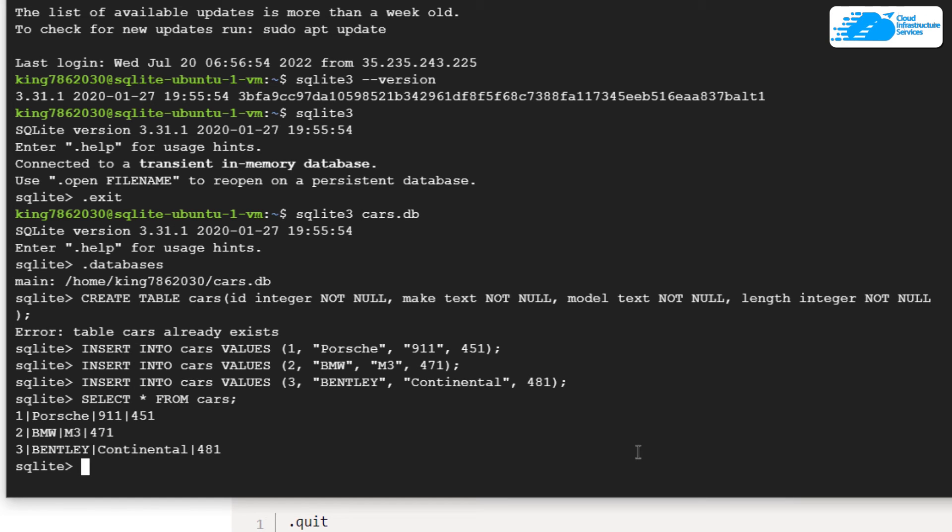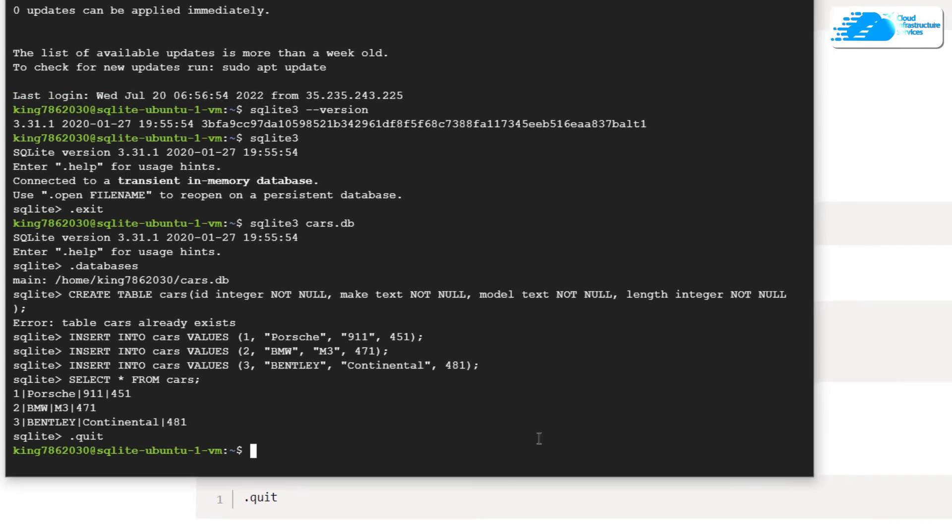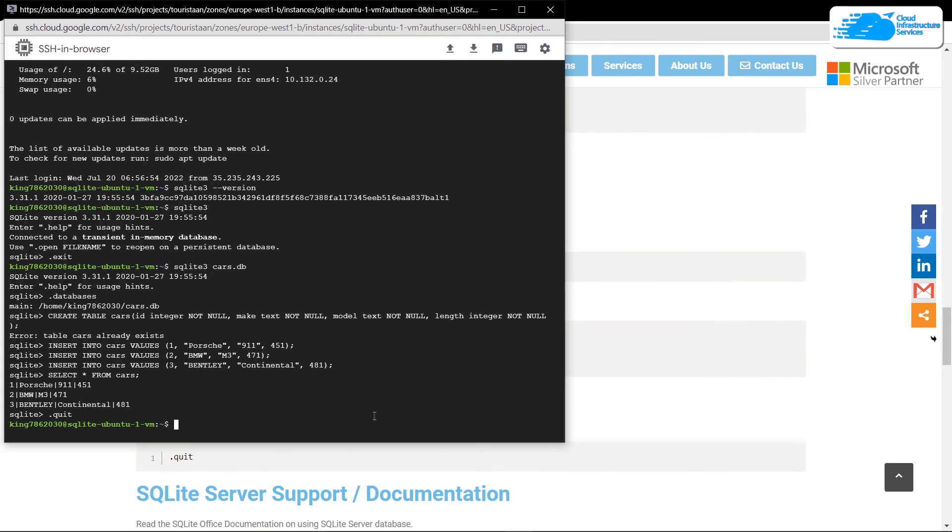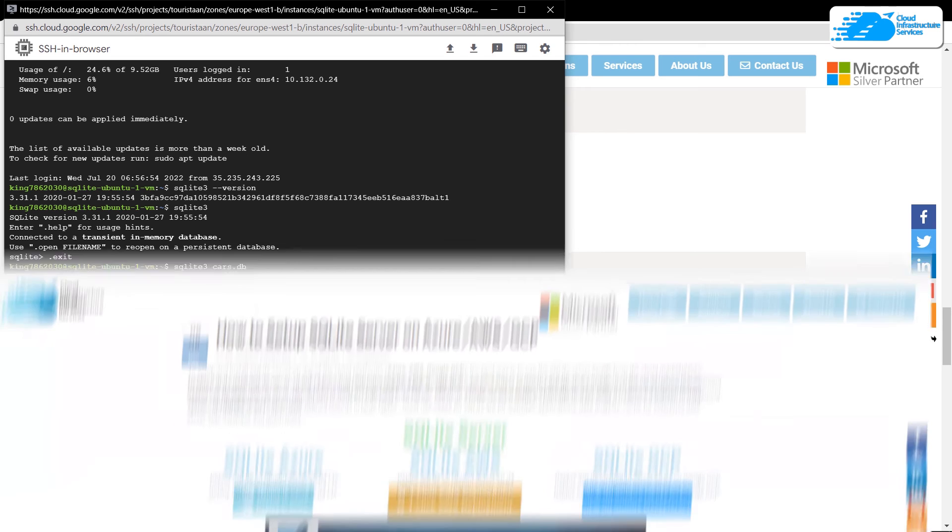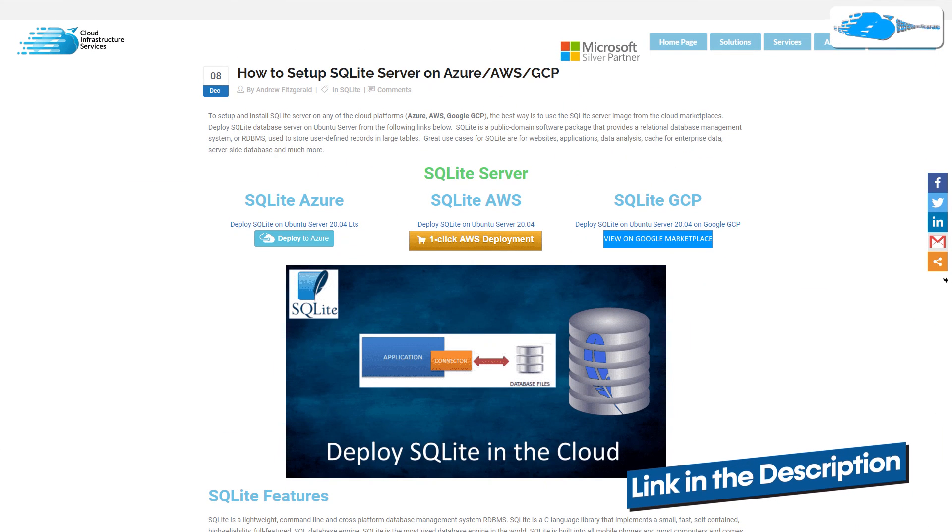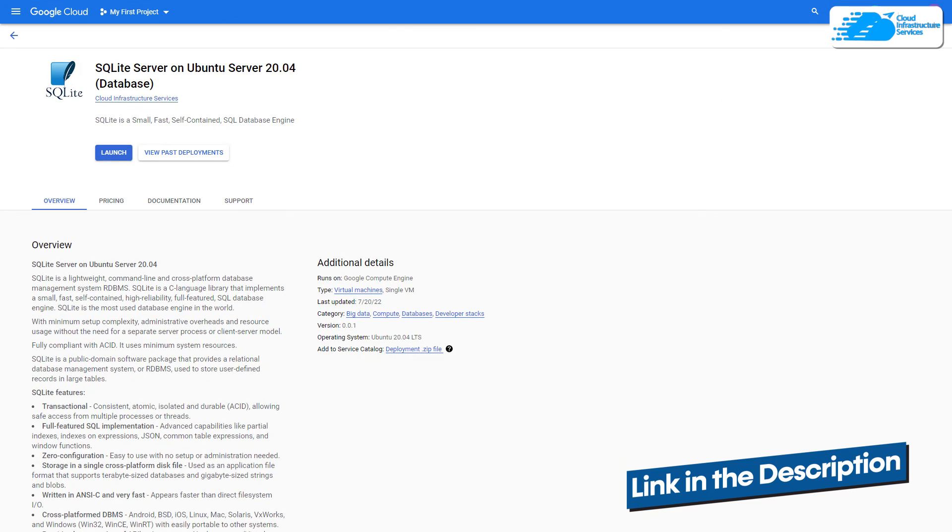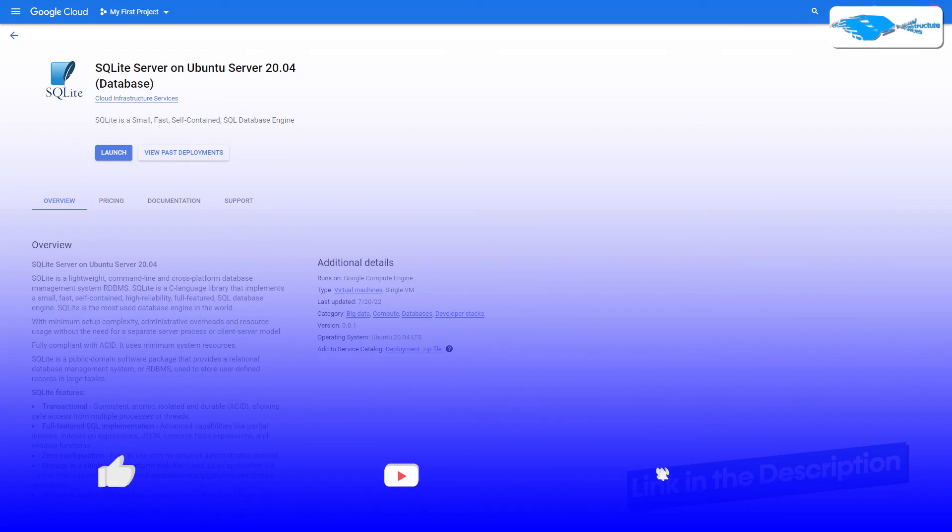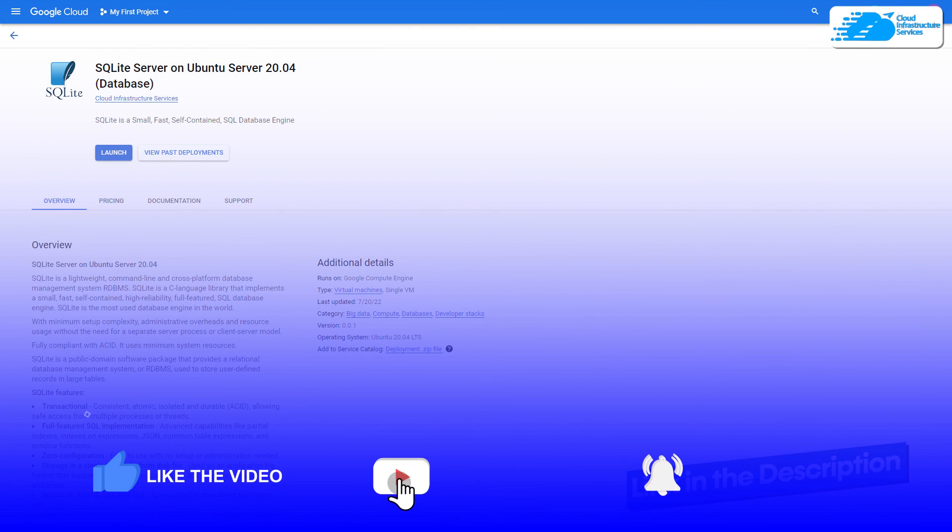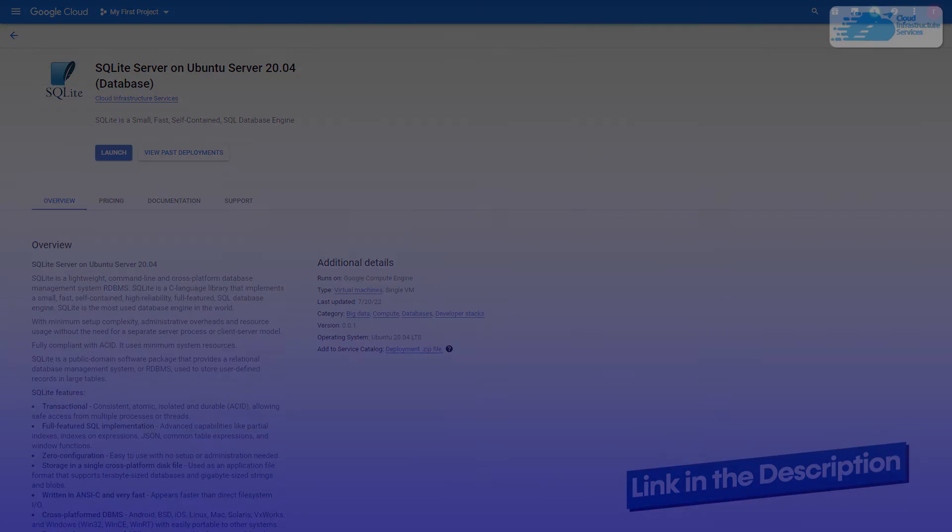That brings us to the end of this tutorial. If you have any queries regarding this tutorial, make sure to leave that query in the comment section below. Check out the link in the description box for the step-by-step blog post guide on how to set up SQLite server on Ubuntu 20 on Google Cloud Platform, and also for the marketplace listing. Finally, if this video has helped you in any way, make sure to leave a like and subscribe to the channel.